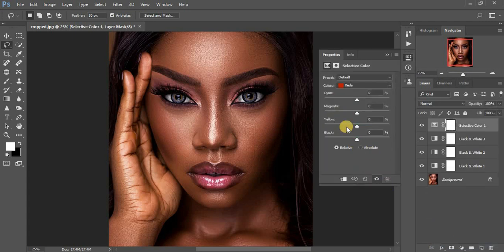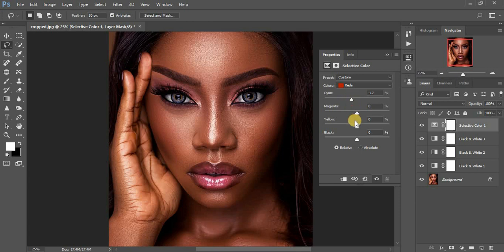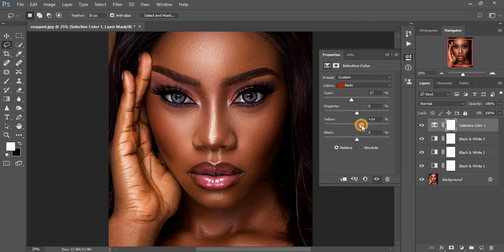Then I'm going to come to my Selective Color — it depends on what you prefer when doing your color grading. I'm going to add some cyans and I'm on the red channel, so I've added some cyans to my reds and I'm going to warm up the image.